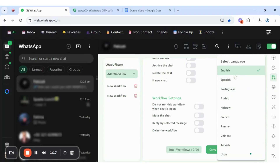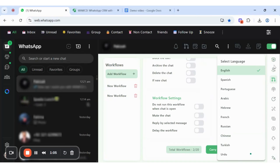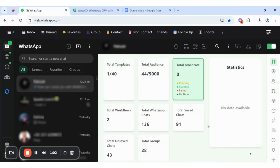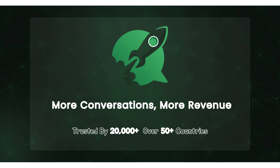Best of all, you can now use WhatsApp in 10 different languages, making it easier to connect and communicate globally: English, Spanish, Portuguese, Arabic, Hebrew, French, Russian, Chinese, Turkish, and Urdu. Boost your productivity and increase revenue with WAWCD, trusted by over 20,000 users in more than 50 countries.